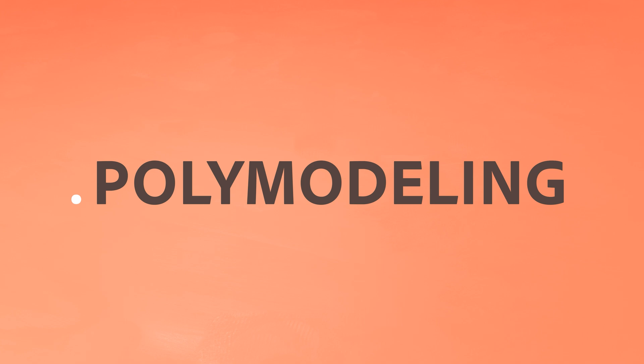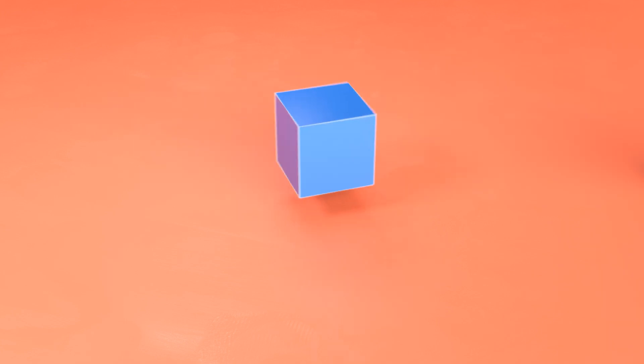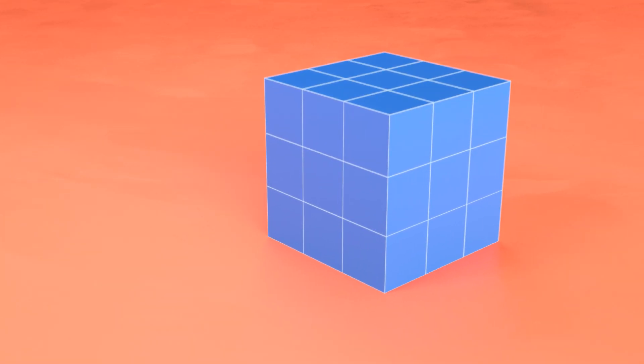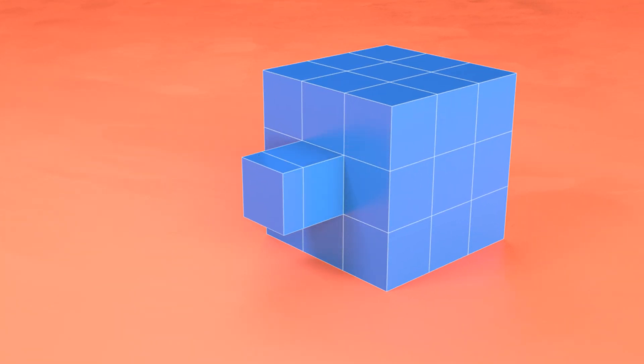Polymodeling means you're in charge of creating all polygons, edges and vertices for your mesh. You start from some basic shapes, like a plane, box or a cylinder, and then add edges to it, move parts of it around and extend the faces.